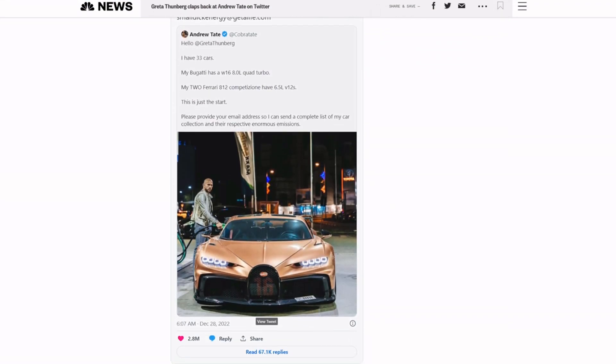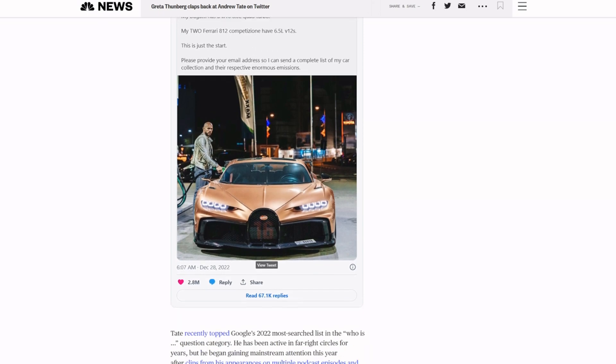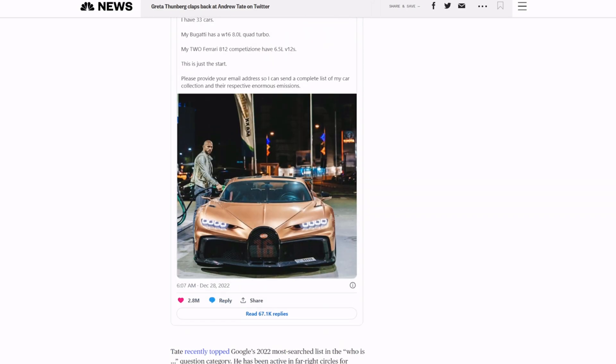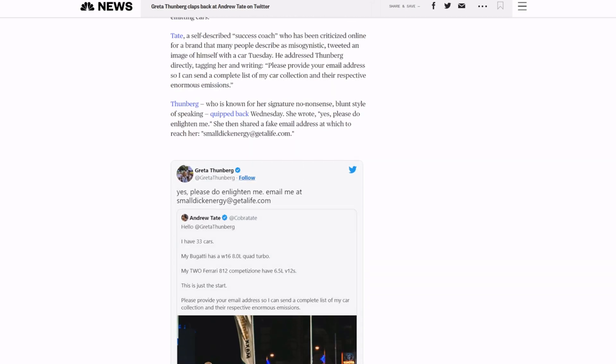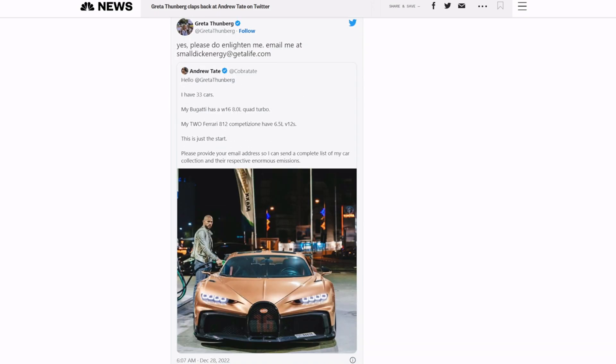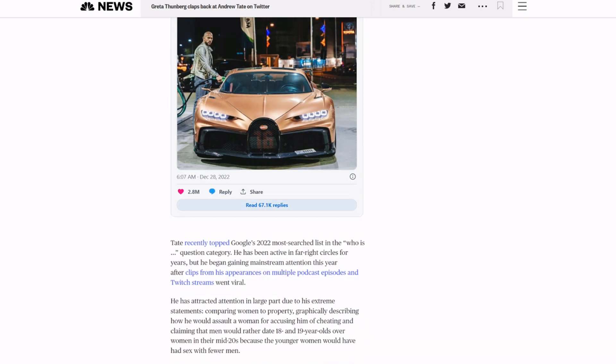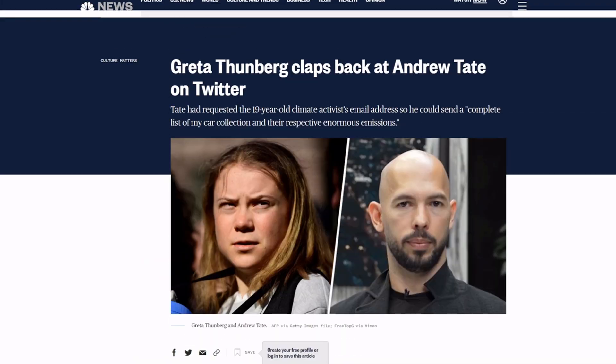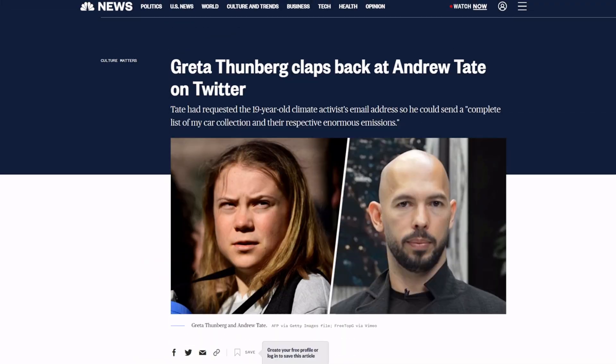Tate says 'Hello Greta Thunberg, I have 33 cars' and is basically saying look, the emissions these cars put out is crazy. And then she says 'Please do enlighten me, email me at small dick energy at get a life dot com.' And he responded today with something of him smoking a cigar - it wasn't a very good clap back I gotta be honest. But that's not what this is totally about, some other news came to light.